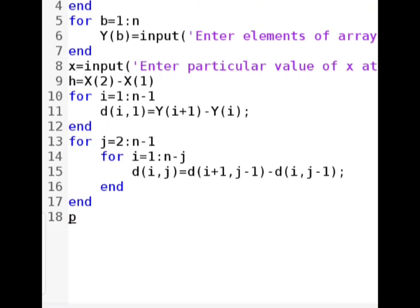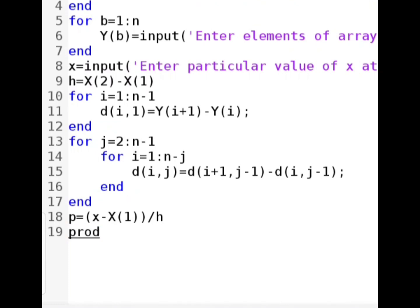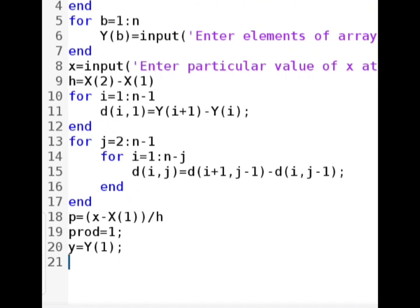Before using the Newton forward interpolation formula we have to find the value of p. The formula is p = (x - x(1)) / h, where x naught is the first element of array x. After finding this, we take a temporary variable for product and initialize it to 1. Then we name a variable for the final answer and initialize it with the first term, y naught, which is represented by y(1), the first value of the y array.